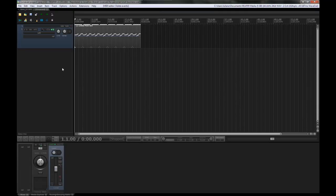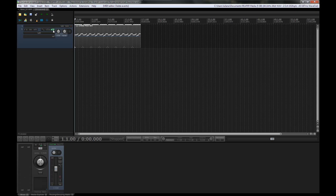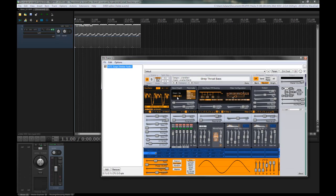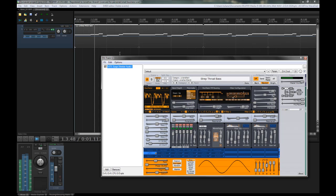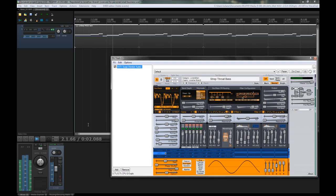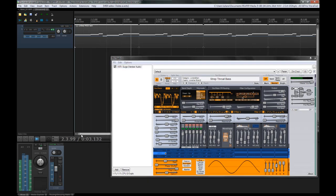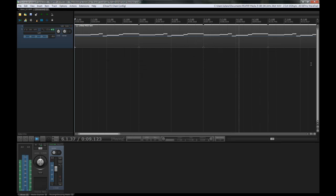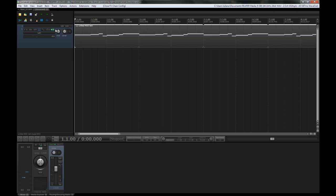So right here I have, as the same from the last project, a lovely bass thing. So let's hear what it sounds like without any pitch bends. Cool.